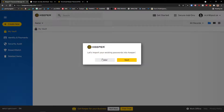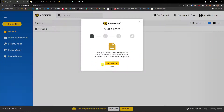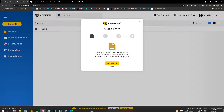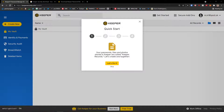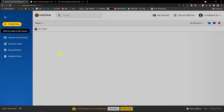Let's import existing passwords to Keeper later because I don't have any. Now there is a quick start guide here. Your passwords, files, and photos stored in Keeper are called Keeper records. In this part I'm going to show you how we can use the online program and guide you through what you can find here.